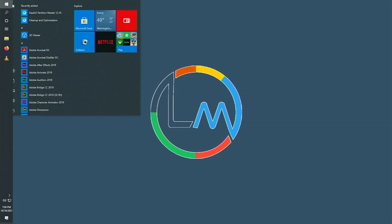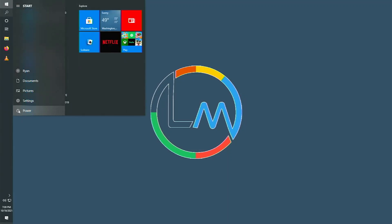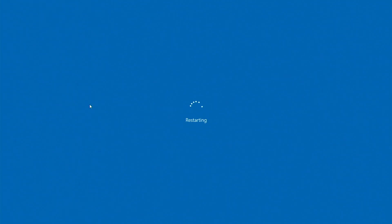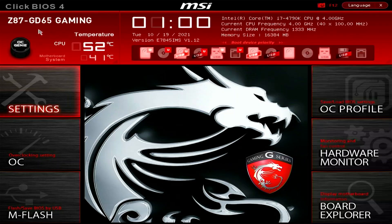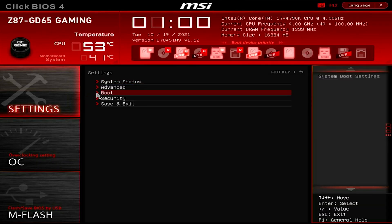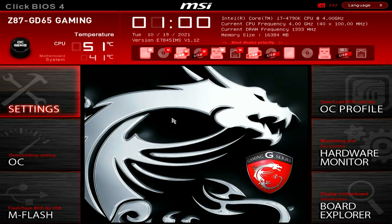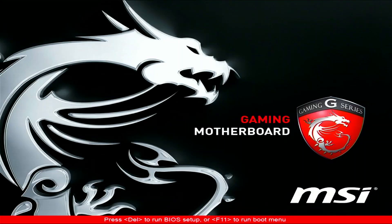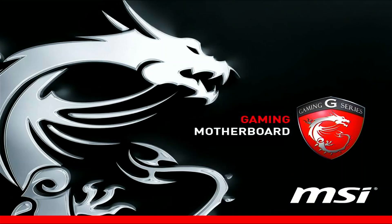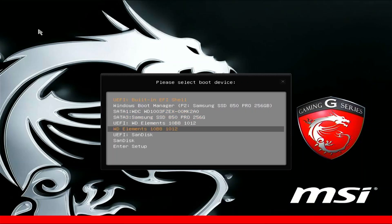Hook up the USB flash drive to the system you want to install Windows 11 on and restart it. Keep pressing the delete key until it boots into the BIOS or UEFI. Navigate to the boot menu and under boot options, select the USB flash drive and hit F10 to save changes. The system should restart and boot to the installation window. In my case, I'll hit F11 to go straight to the boot menu, select the USB flash drive, and hit enter to boot from it.